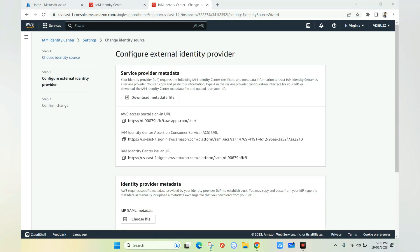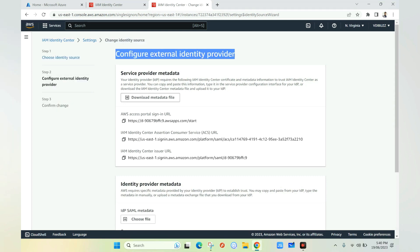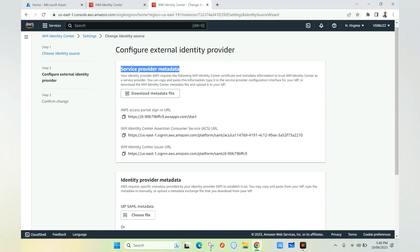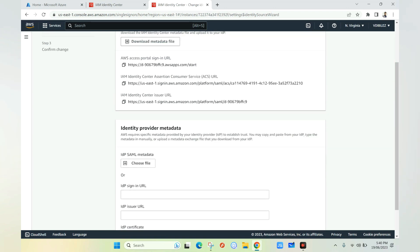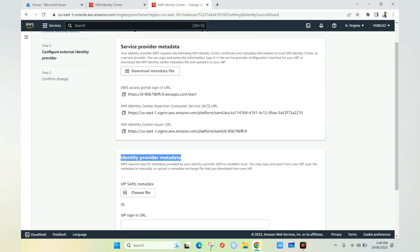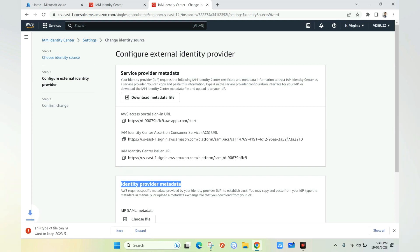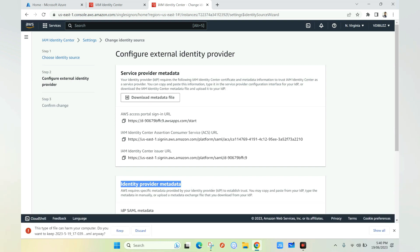On the Configure External Identity Provider page, we have two fields: Service Provider Metadata (the metadata of AWS) and Identity Provider Metadata (the metadata of Azure). We need to download the Service Provider metadata file, which is required for the Azure side configuration. The metadata file is now downloaded.